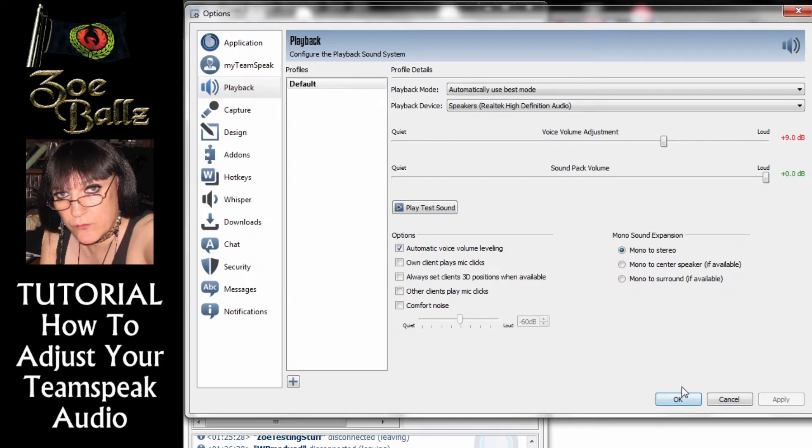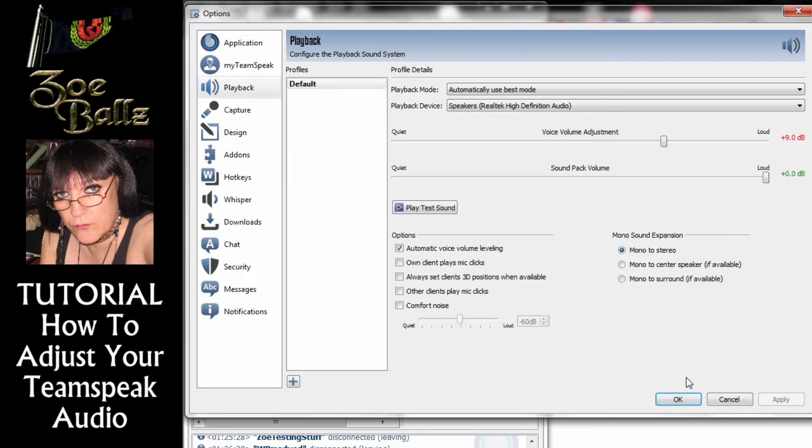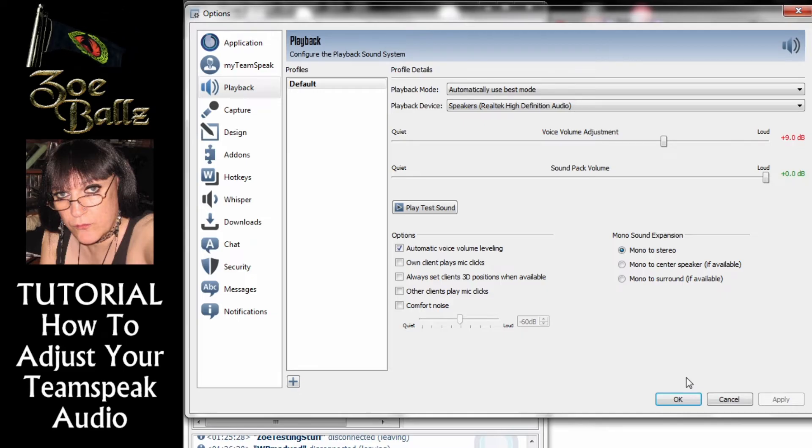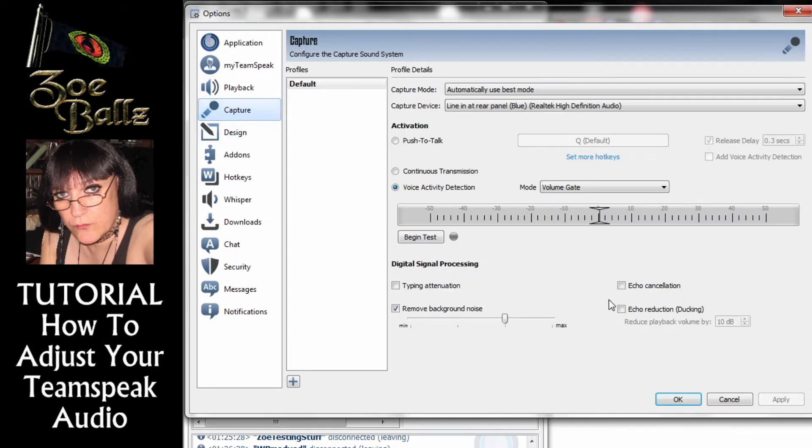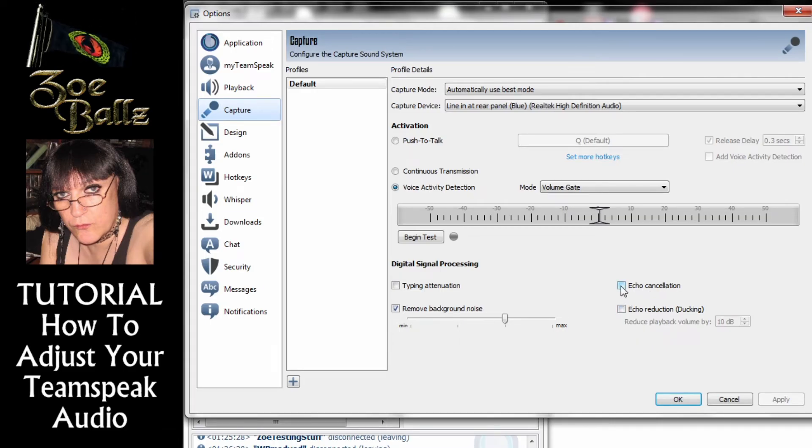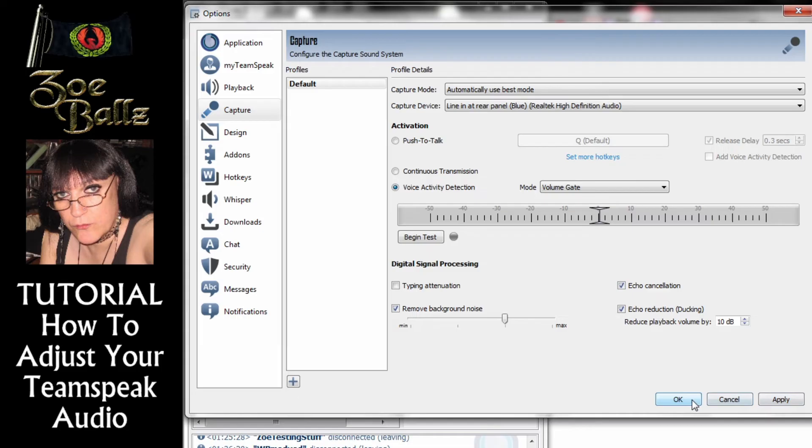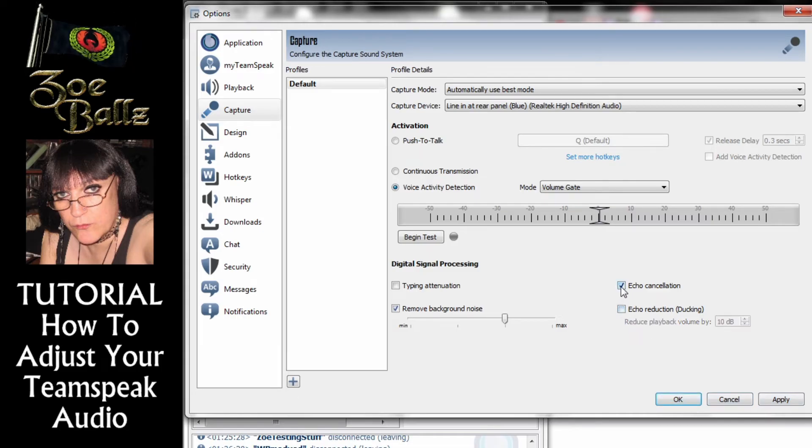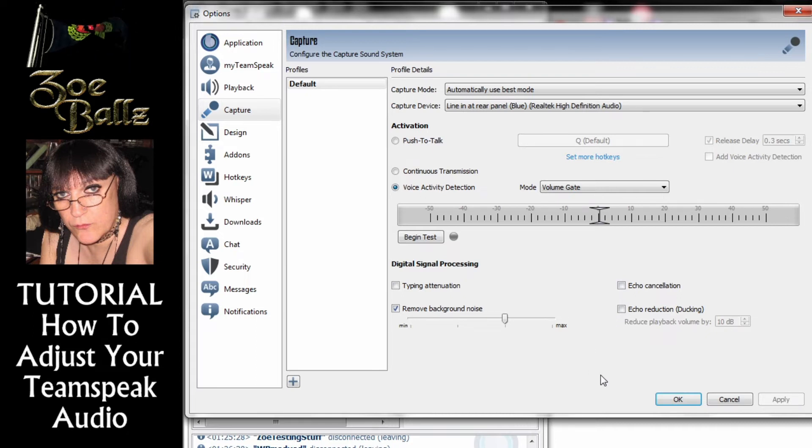Now another problem that people often have is that when they are talking they tell you that they are getting an echo from you. So what you do is you go on to Capture and down the bottom on the right hand side here you can see it says Echo Cancellation and Echo Reduction. So you can try ticking both of those and then click on Apply and click on OK. And hopefully that should get rid of any echo that was coming from you that the other people in Teamspeak could hear.